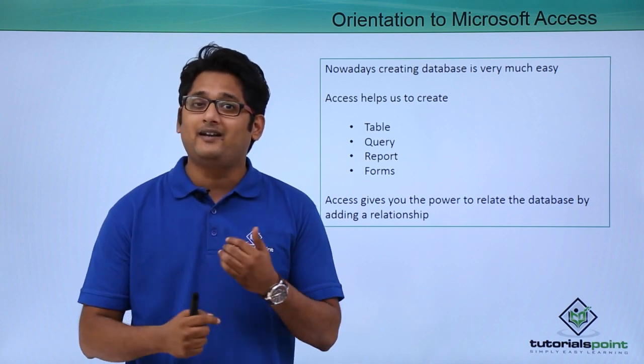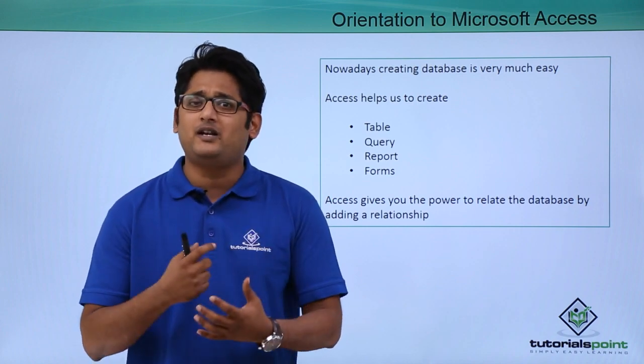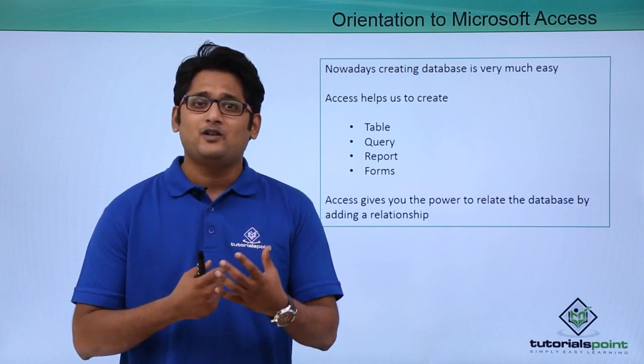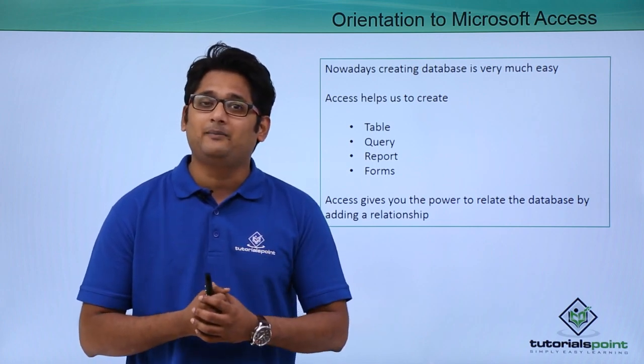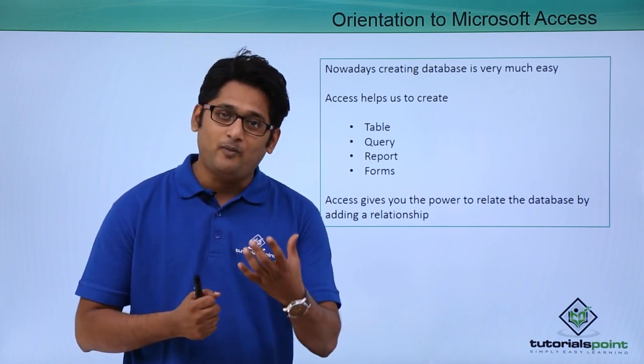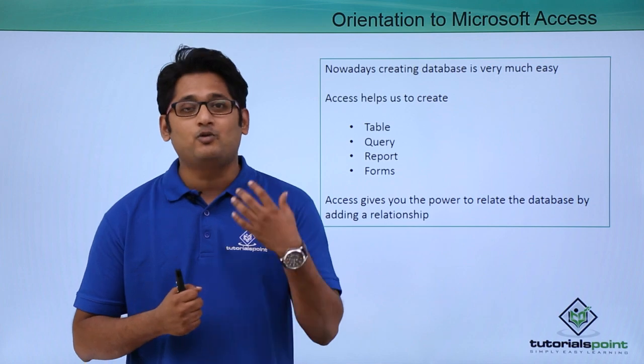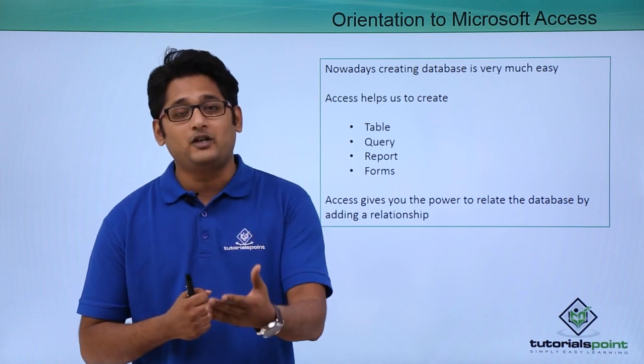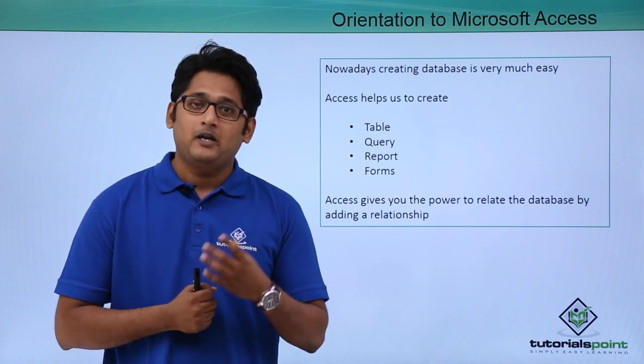but forms give you access to entering a database in a very user interactive way so that the process of entering the database or the form entry will become much more easier and much faster for the user who will be using it.